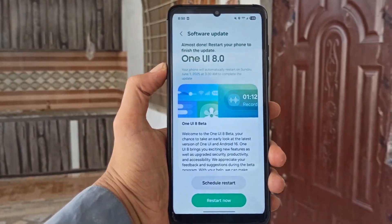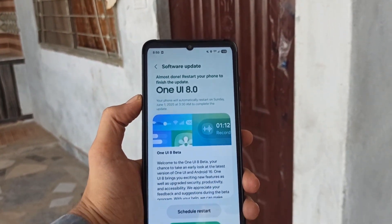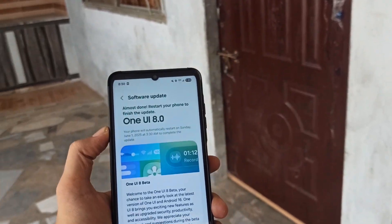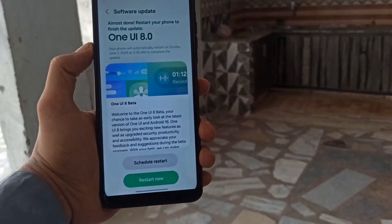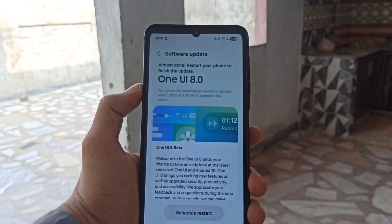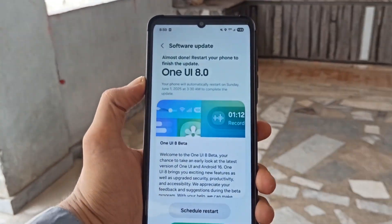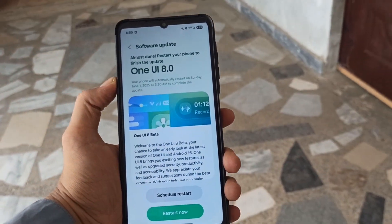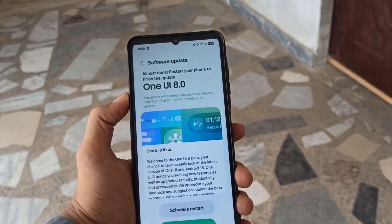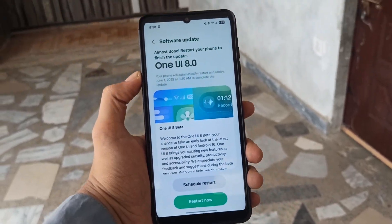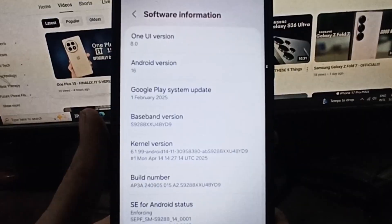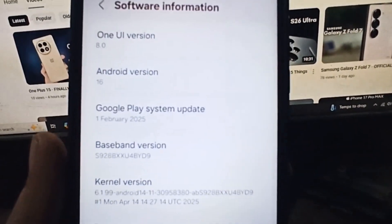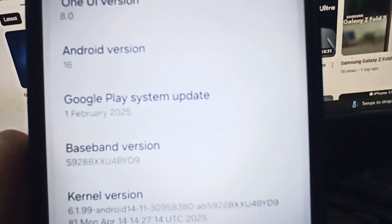Samsung is also working to release the stable One UI 8 version for the S25 lineup. Still, this internal testing for more budget models is a strong sign that Samsung is pushing ahead with the wider rollout. If testing goes smoothly, users can expect the update to arrive in the next few months. A broader rollout could begin as early as next month.